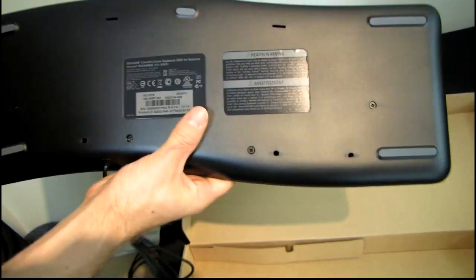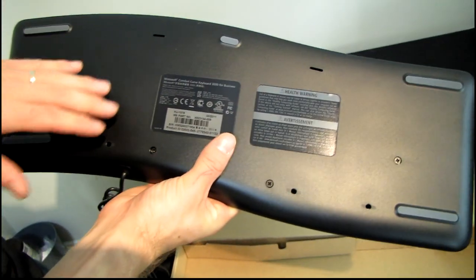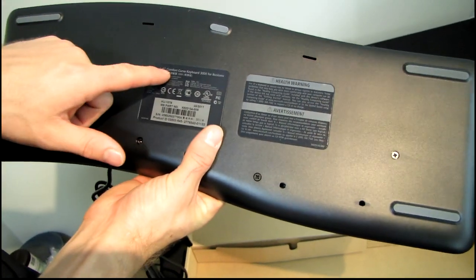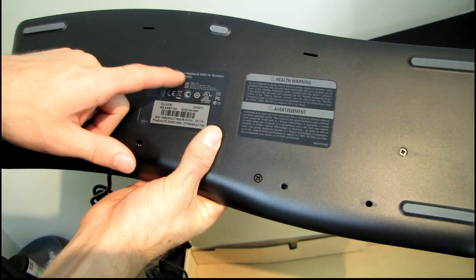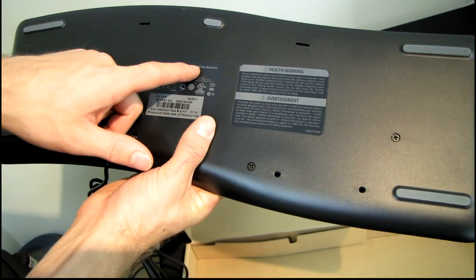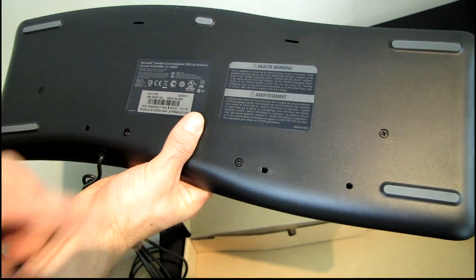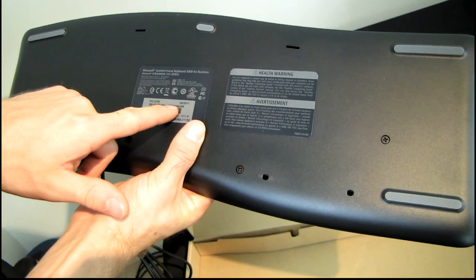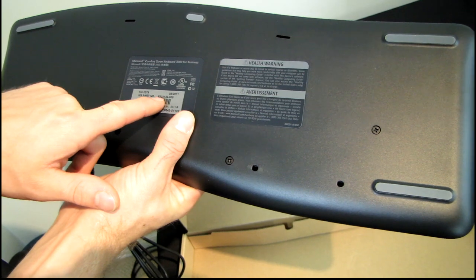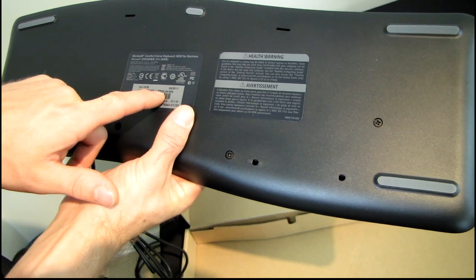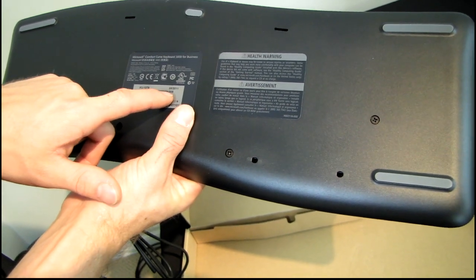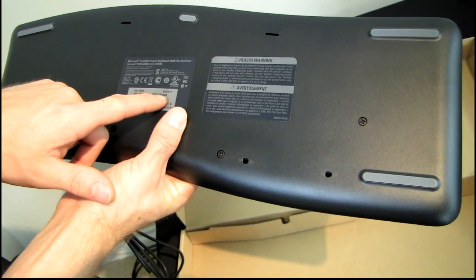So apparently what I have to unbox and take a look at today is the Microsoft Comfort Curve keyboard 3000 for business. So that is what MS part number X82134-005 is.